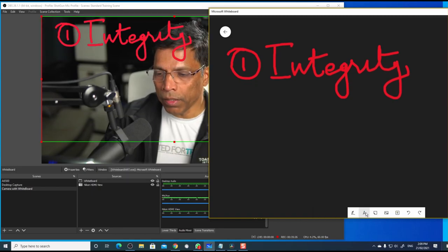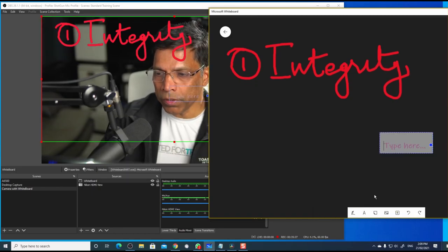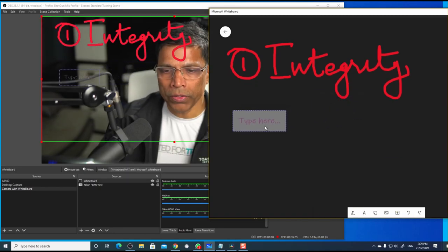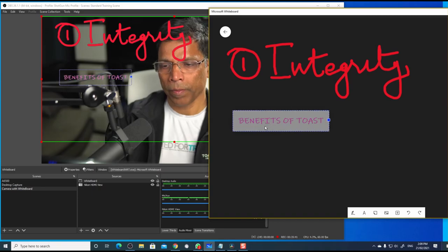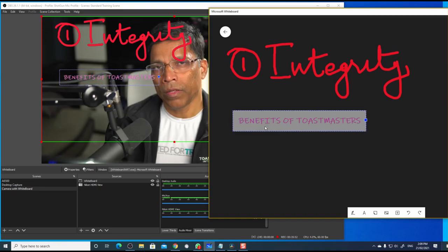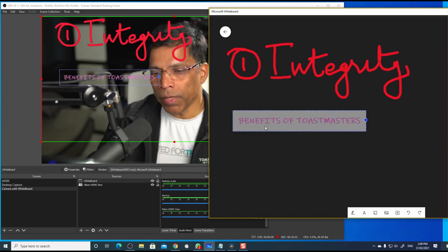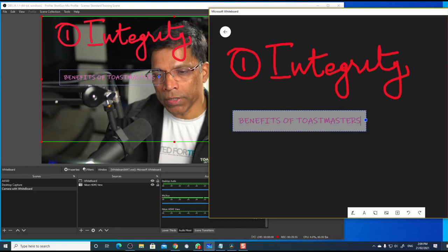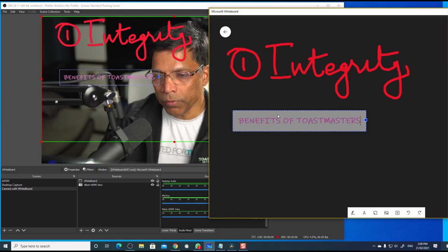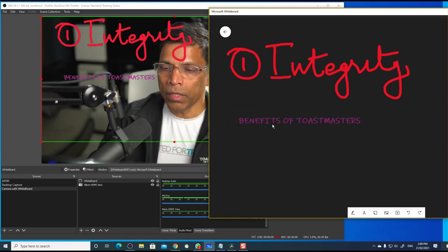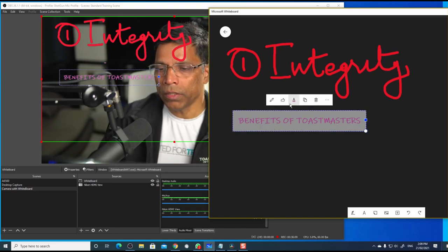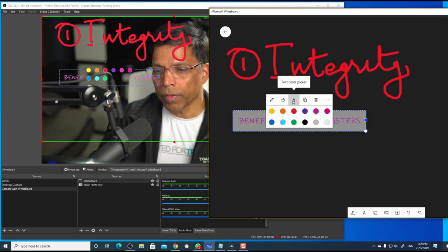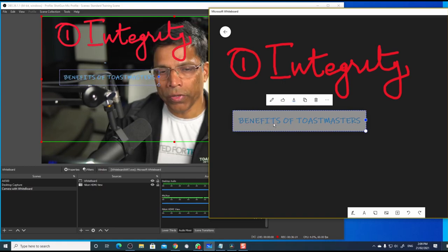You can type text by clicking on the text option. Move the box to a desired location. And type your text. Some of the colors might not appear properly on this glass whiteboard. To change the color, click on the object. Select the color option.